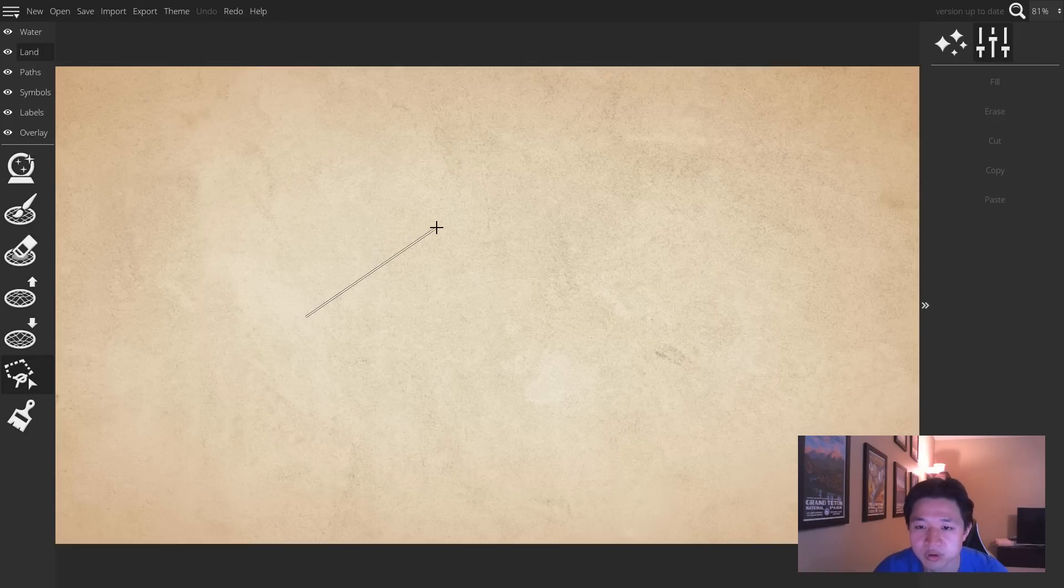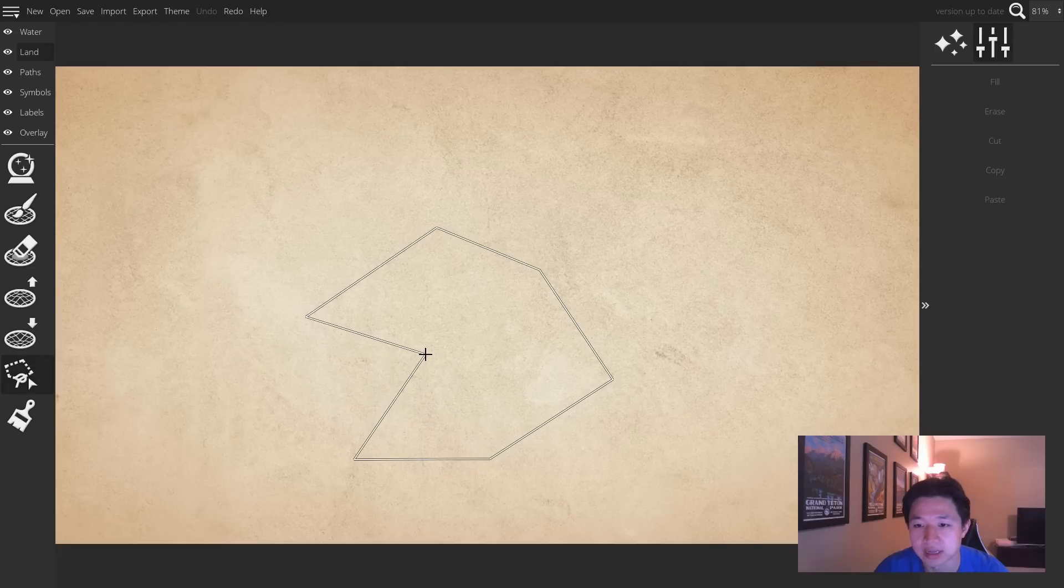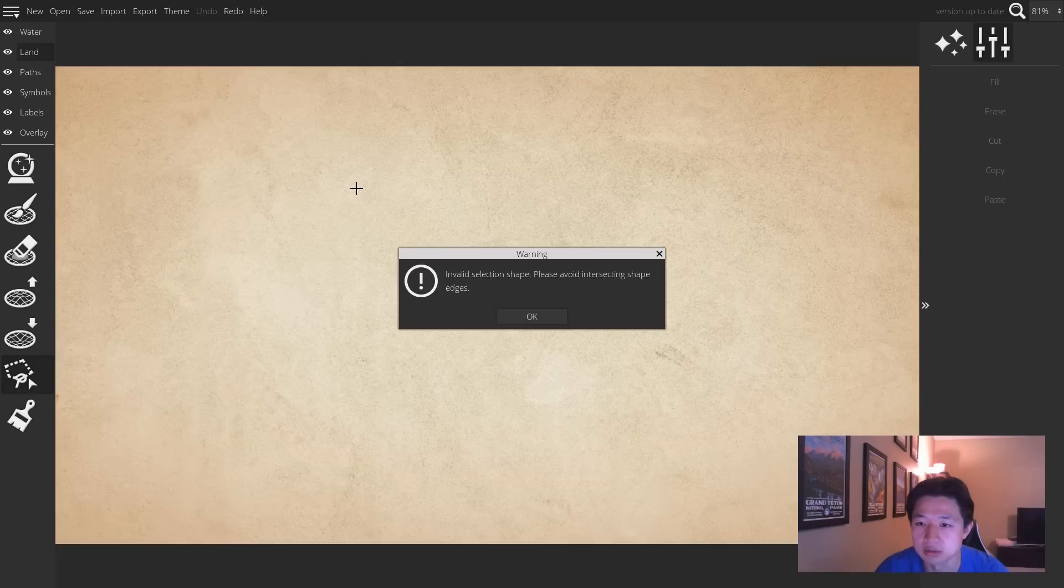It is important not to overlap any of your lines so that it creates a proper shape, or else you will receive a warning like so.